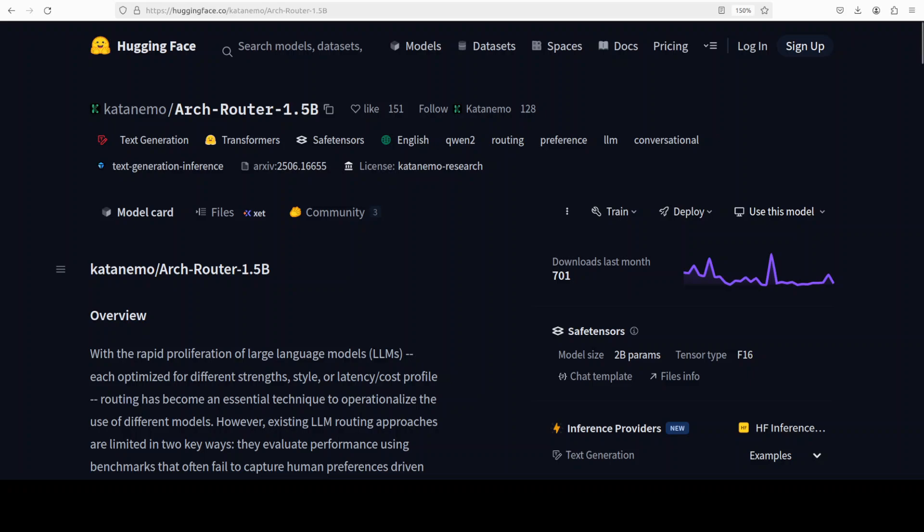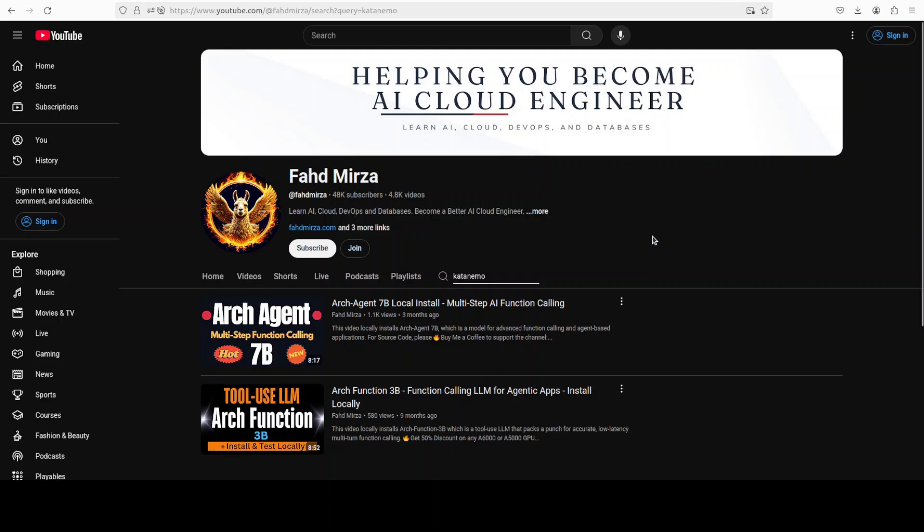This is Fahad Mirza and I welcome you to the channel. Please like the video and subscribe and consider becoming a member as that helps a lot.